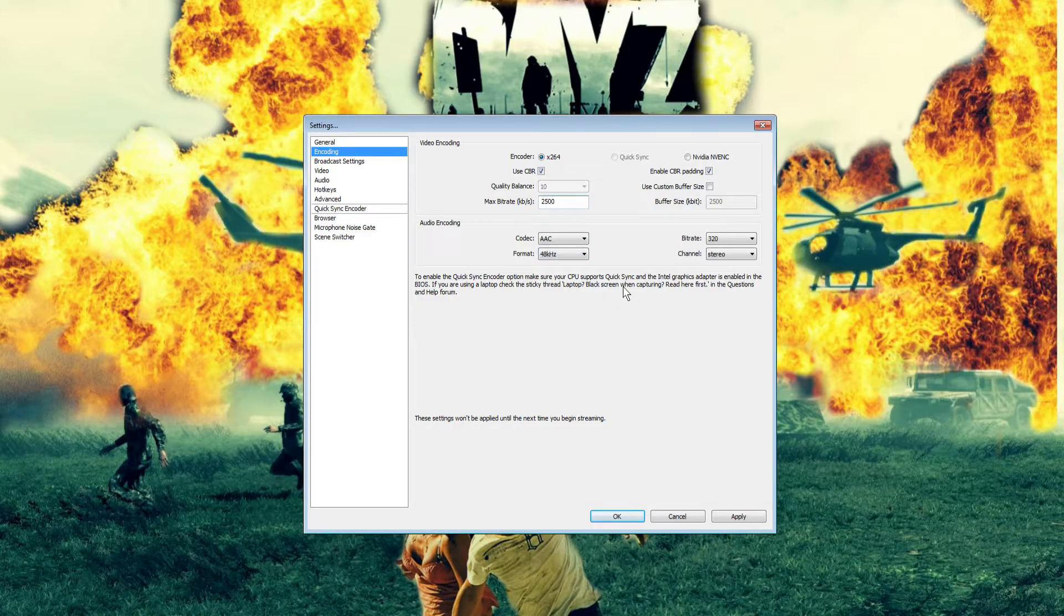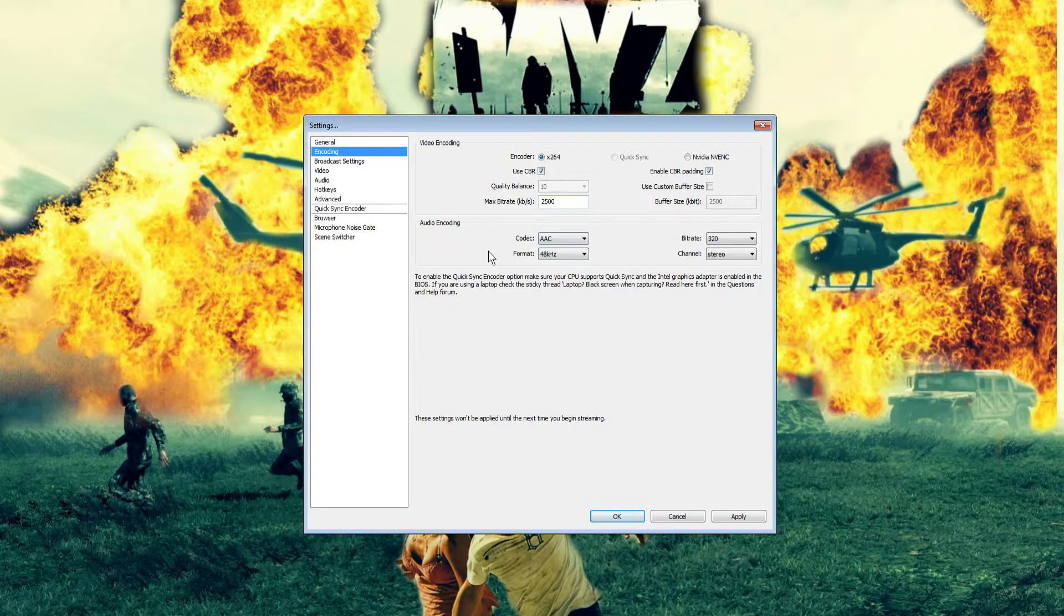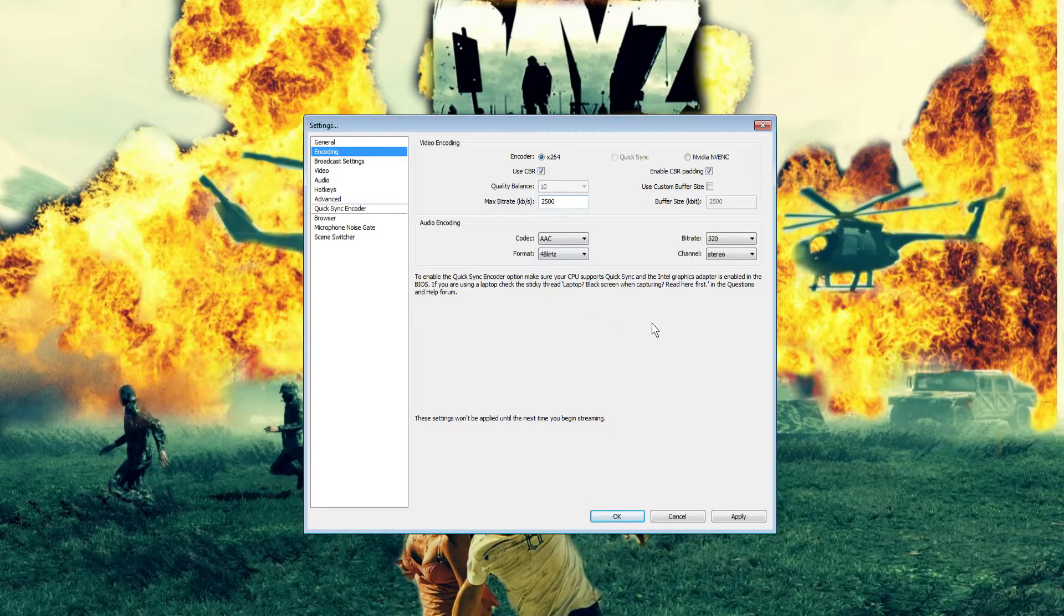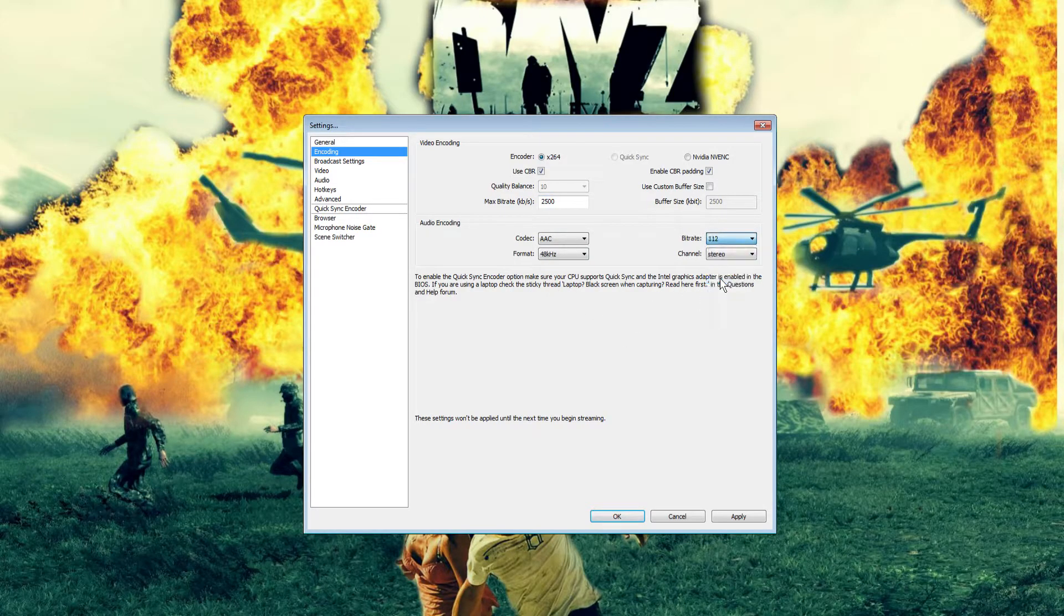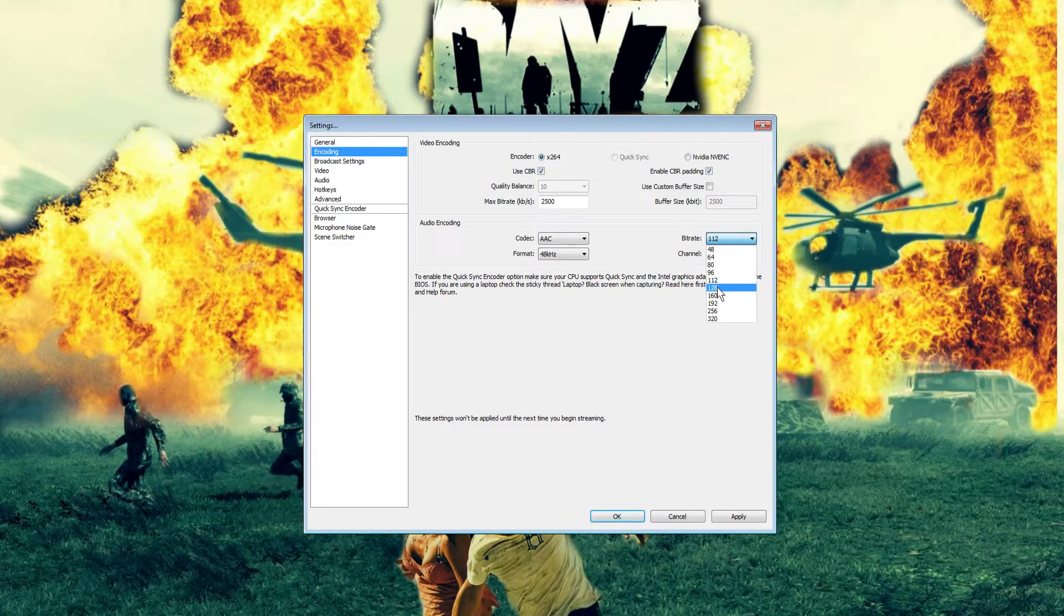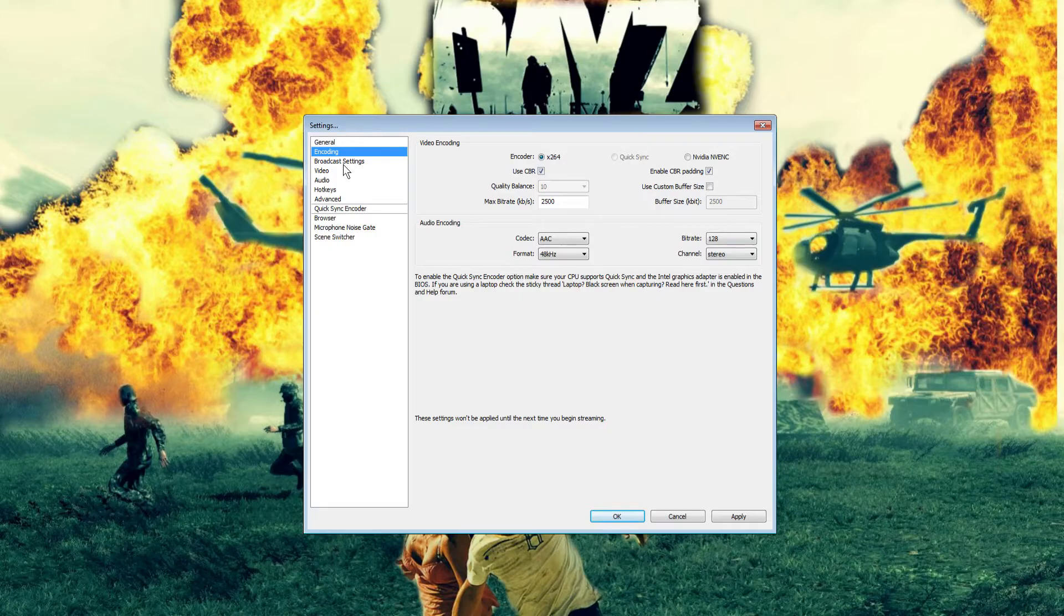For audio settings: codec AAC, format 48 kilohertz, channel stereo. Bitrate you can set at 112, or if you have solid internet, turn it up to 128. It depends on what you feel comfortable with.